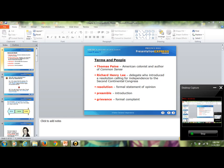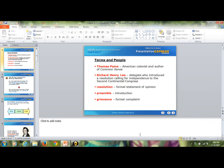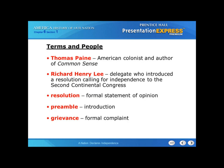We're going to go ahead and get started here. This PowerPoint will be about the Declaration of Independence and the Enlightenment.